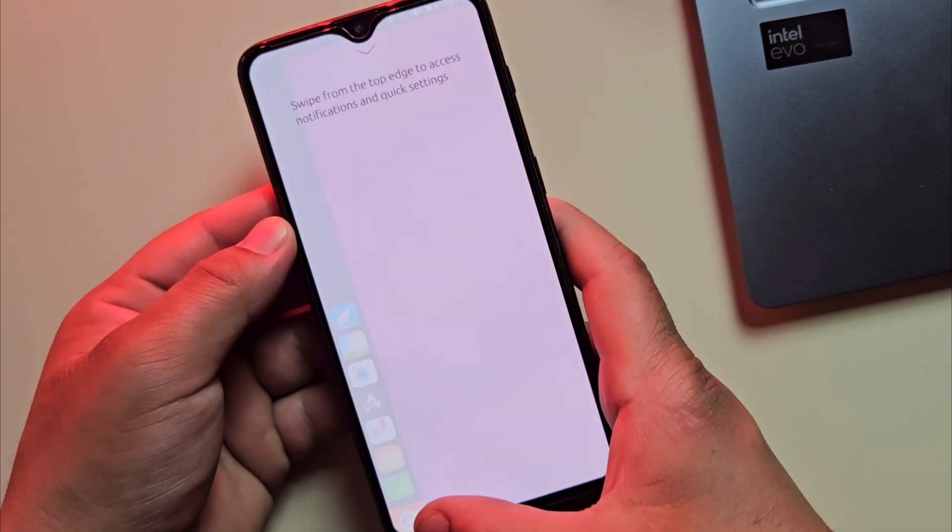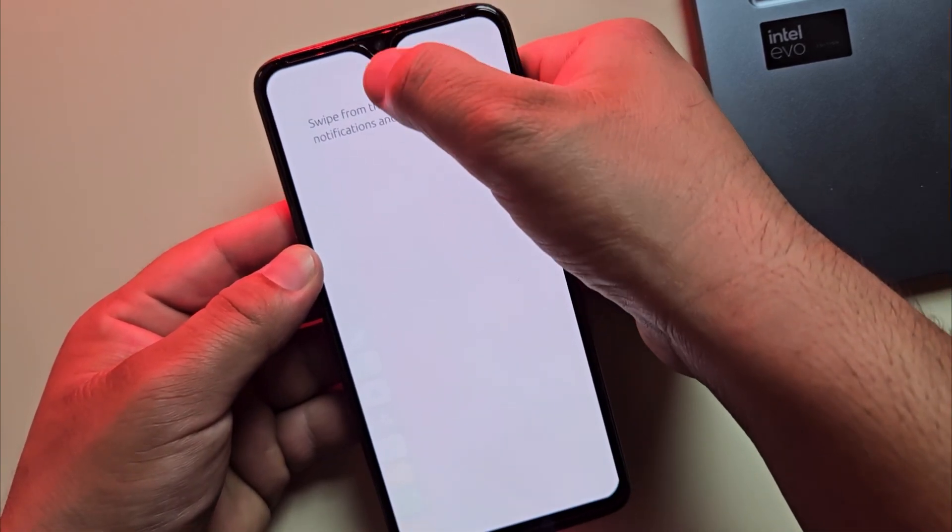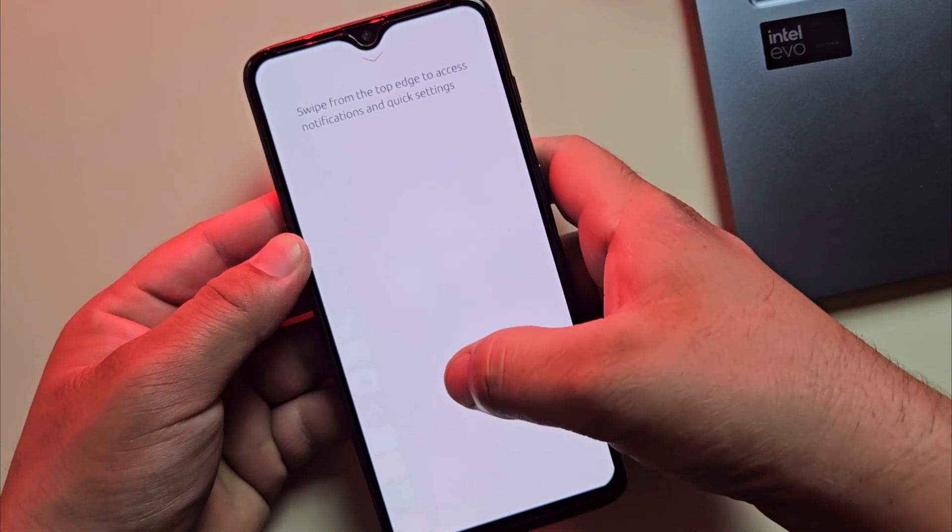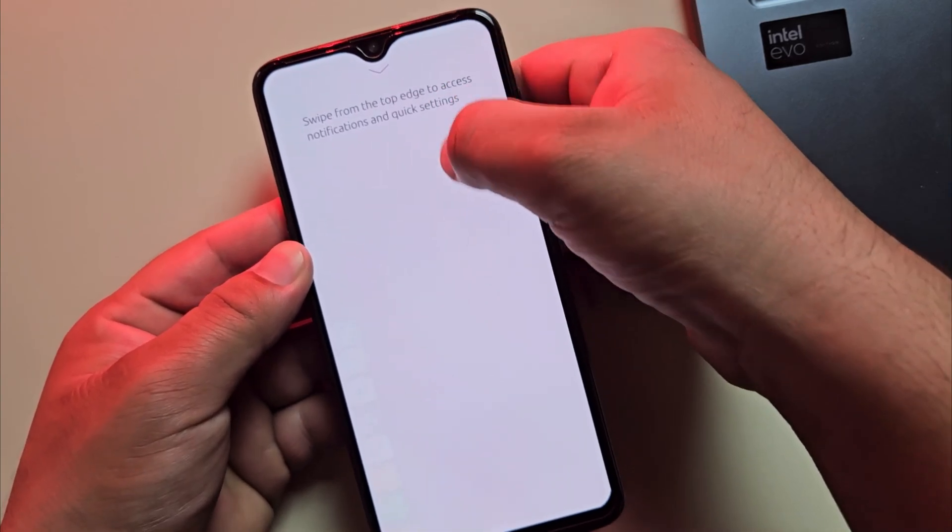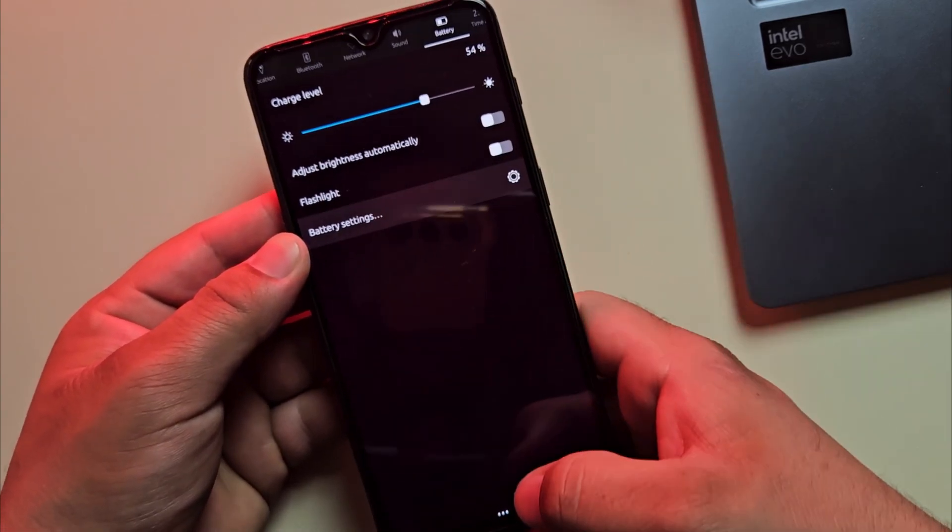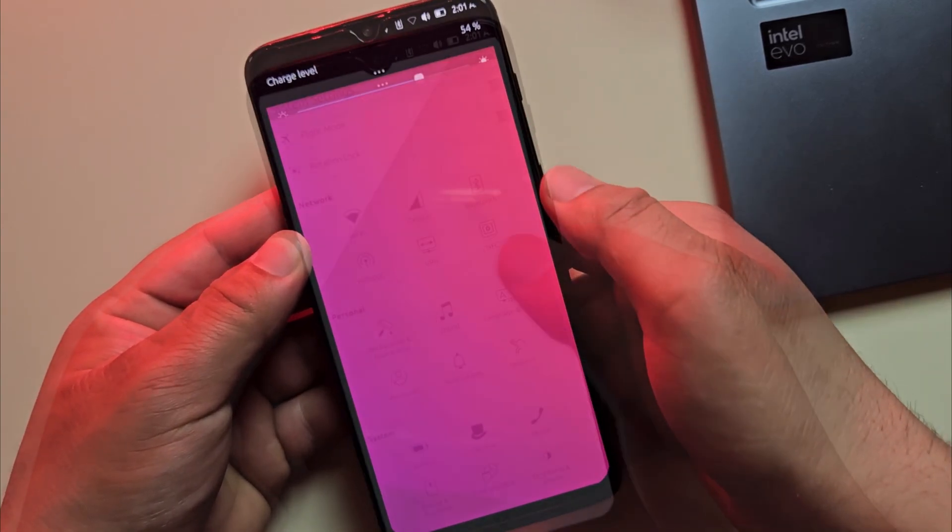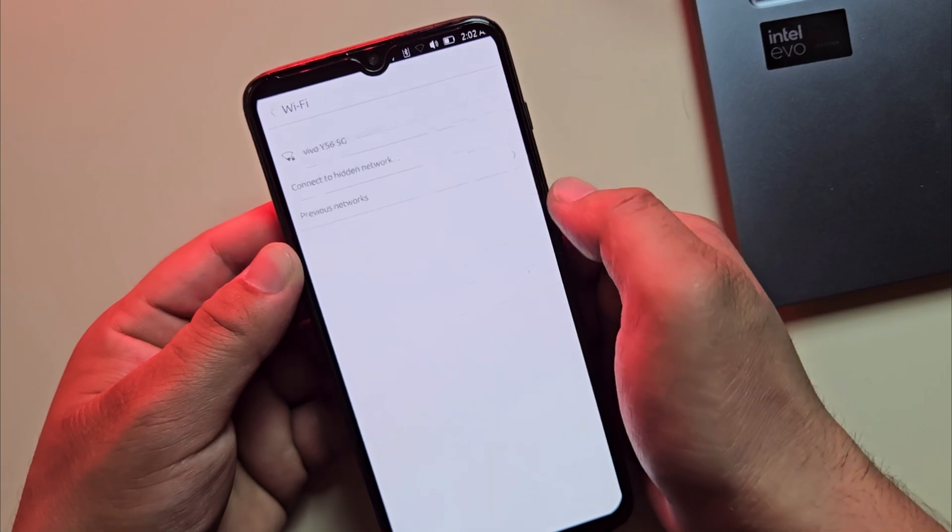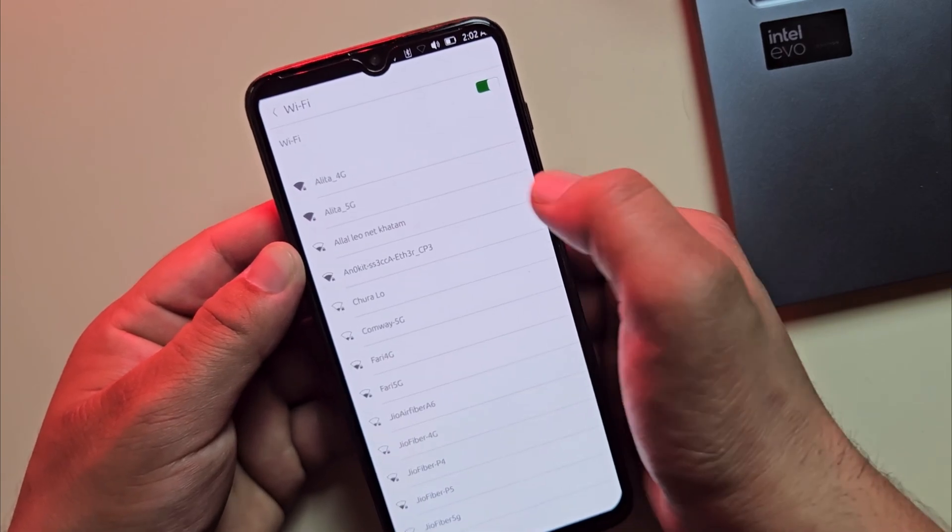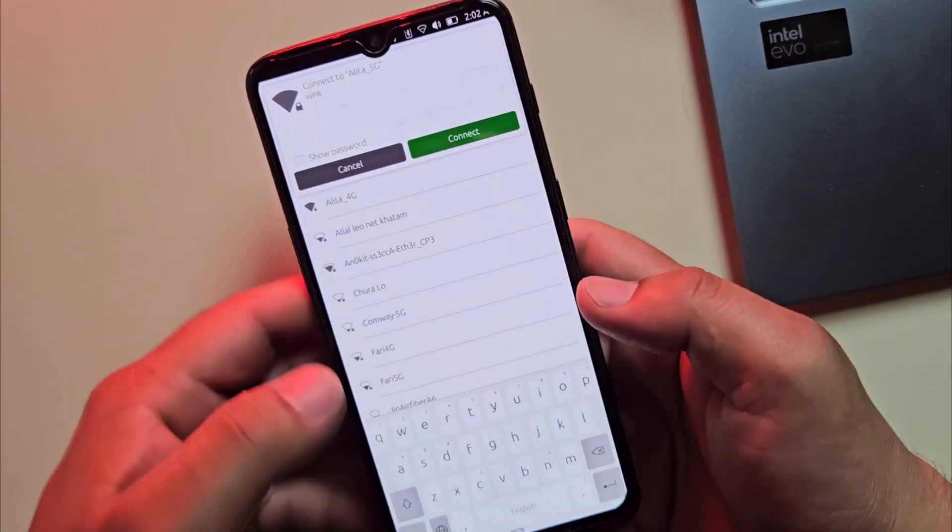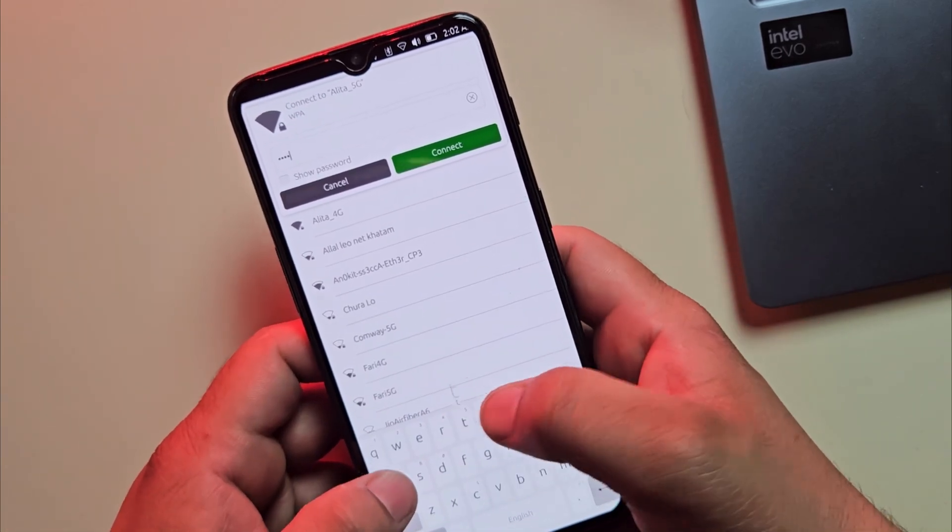And yes, our device has successfully booted into Ubuntu Touch. Now, just connect to Wi-Fi or mobile data and you're ready to enjoy the full power of Linux on your phone.